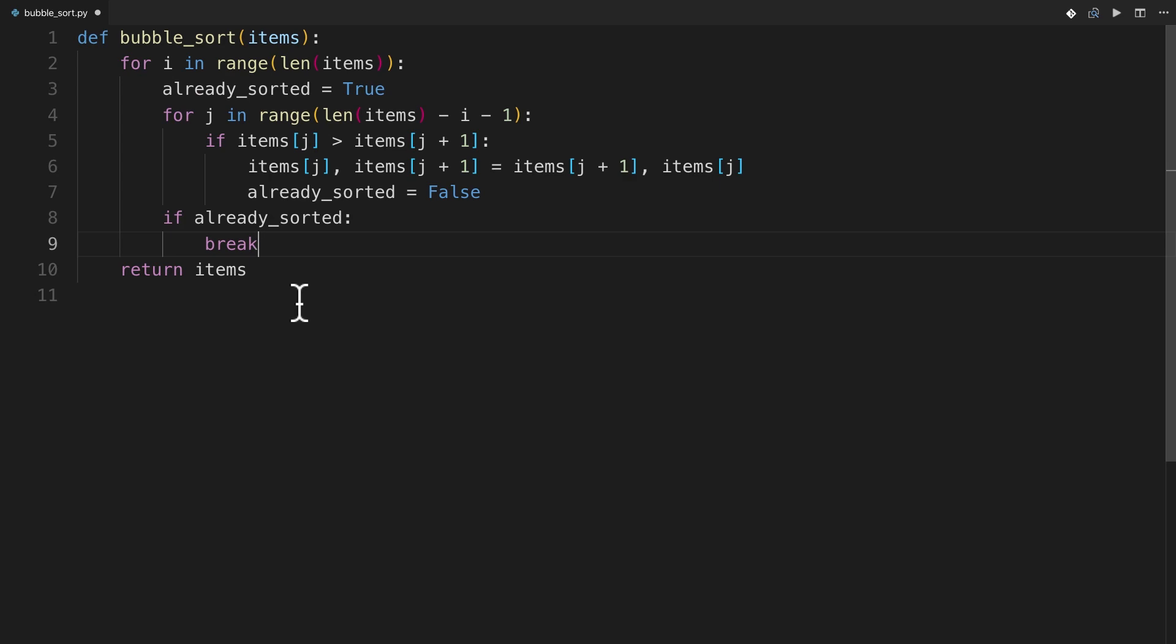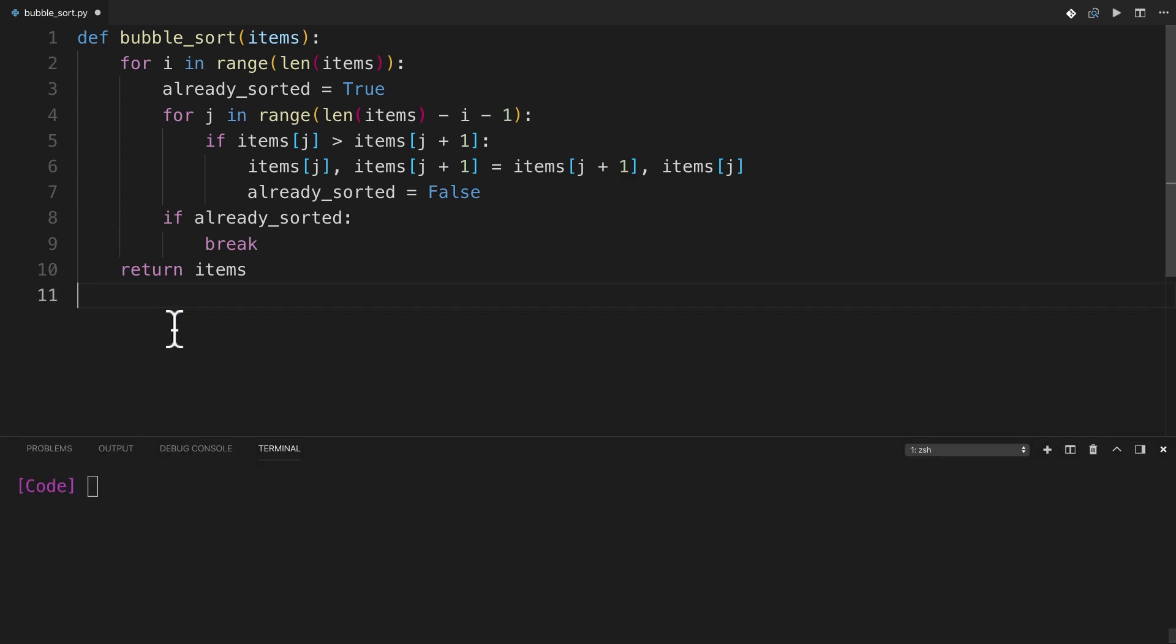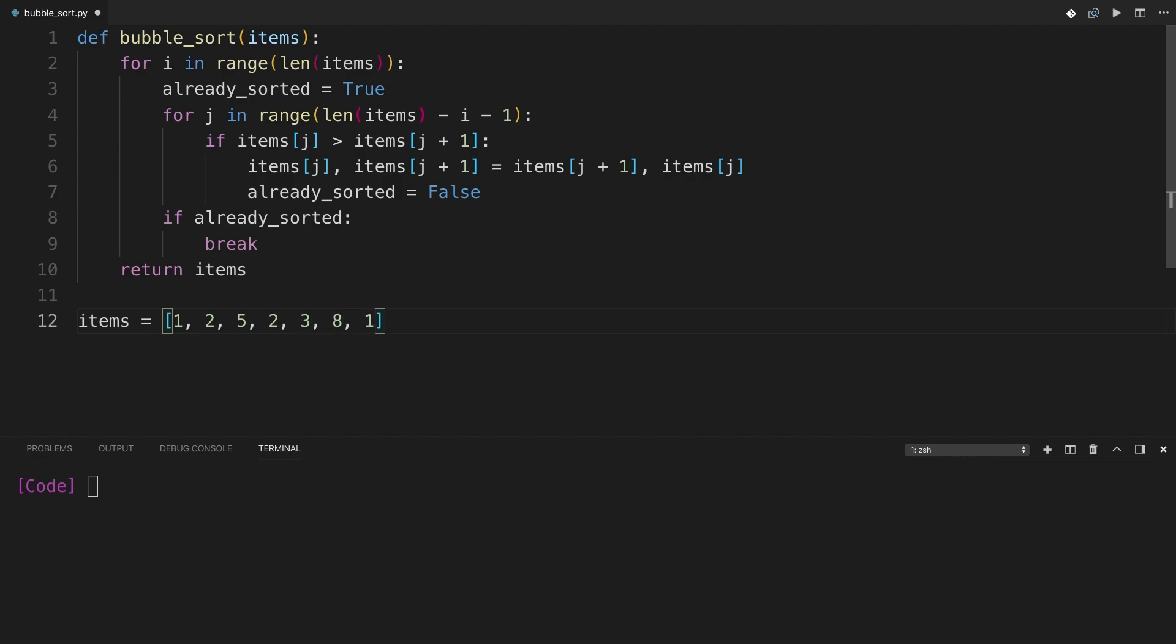So let's see it run. The first thing I'm going to do is I'm just going to define a list of items and it can just be anything. So let's say 1, 2, 5, 3, 2, 3, 8, 1, just for fun. And then I'll just print out here, bubble sort of items.